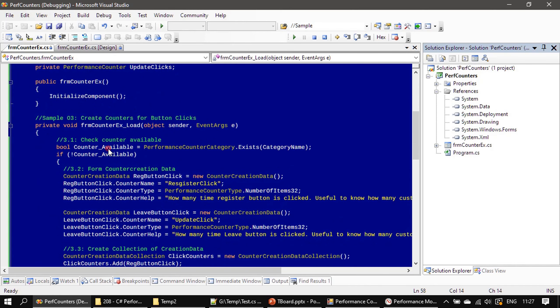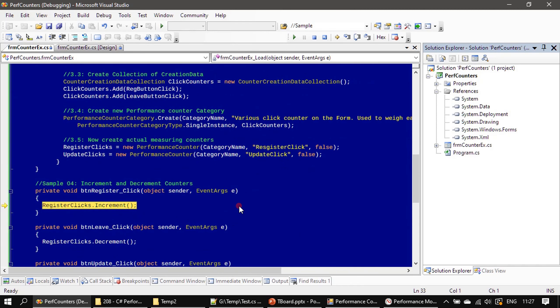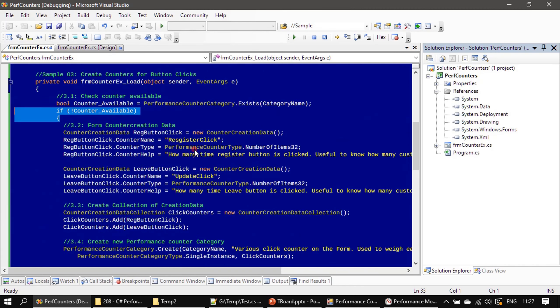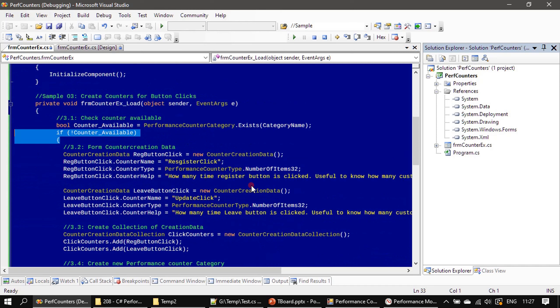Okay, just now we saw it threw an error and RegisterClick is null, because in the previous video we created the Register, and when the form is loaded it doesn't create the instance. I mean, the RegisterClick is null. What we can do is delete this counter creation data whenever the form unloads.